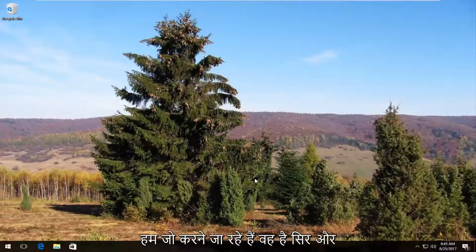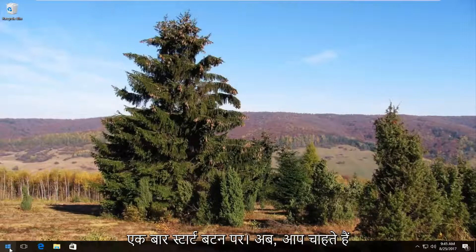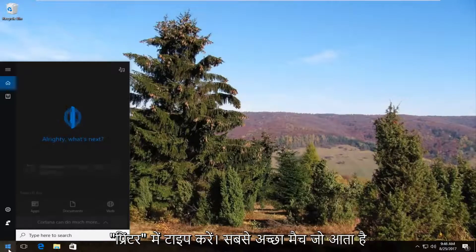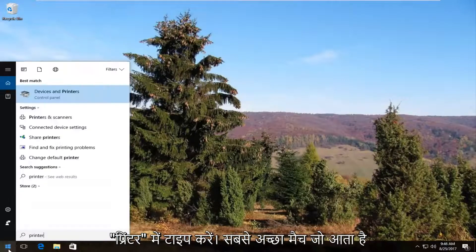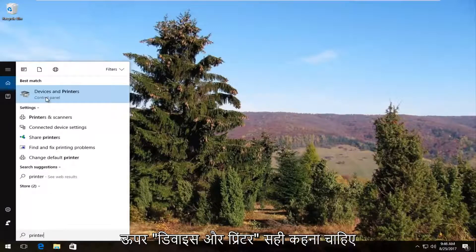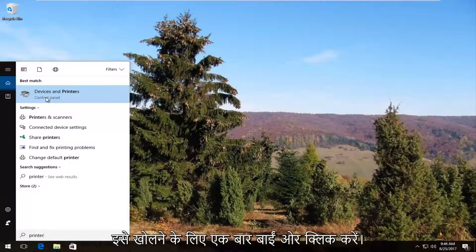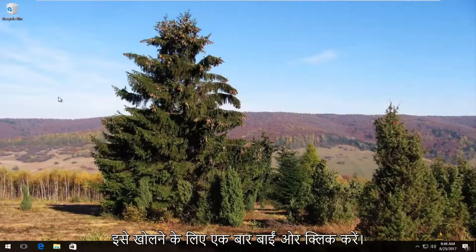The first thing we're going to do is head over and open up the start menu by left clicking on the start button once. Now you want to type in printer. The best match that comes up should say Devices and Printers right above Control Panel. You want to left click on this once to open it up.